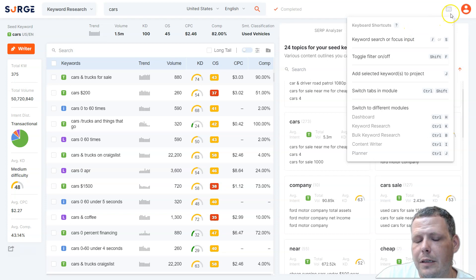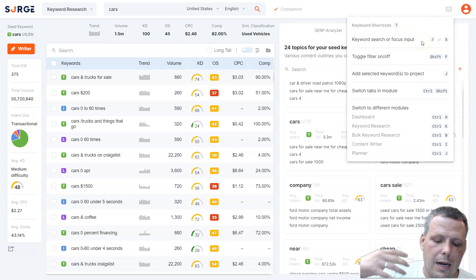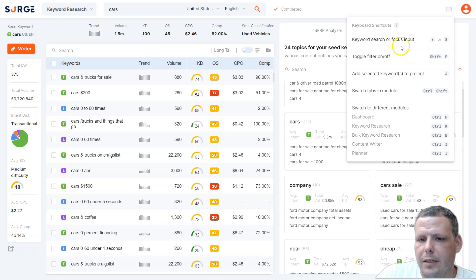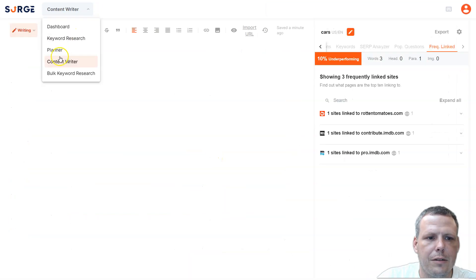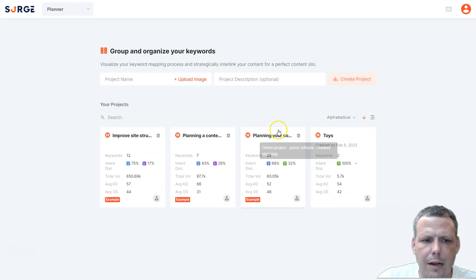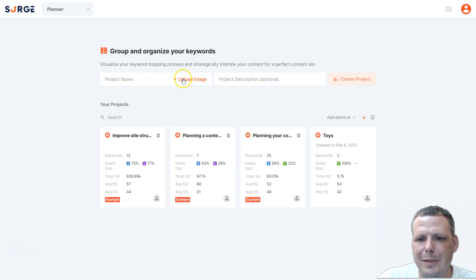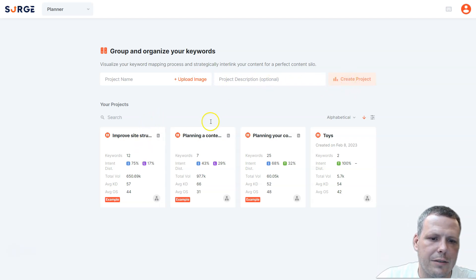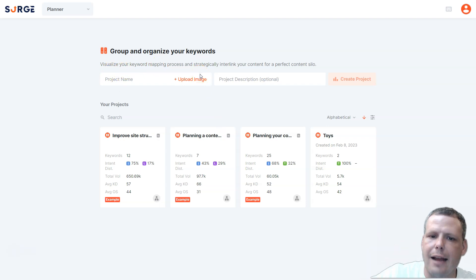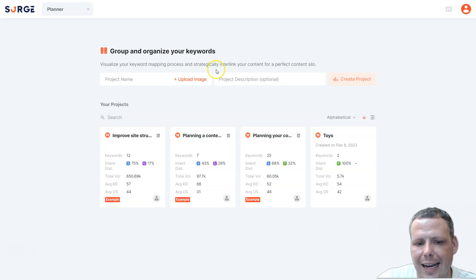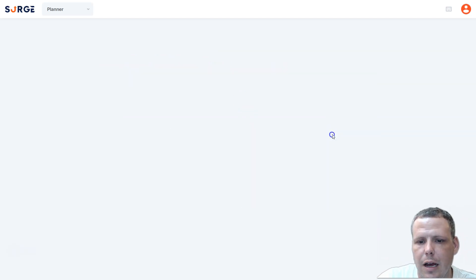You can see quick shortcuts to jump into everything right from here. For keyword research you can use the Control+K shortcut to jump in fast. In the planner you can map everything together — give it a project name, upload an image, add a project description, and create your project to get going.